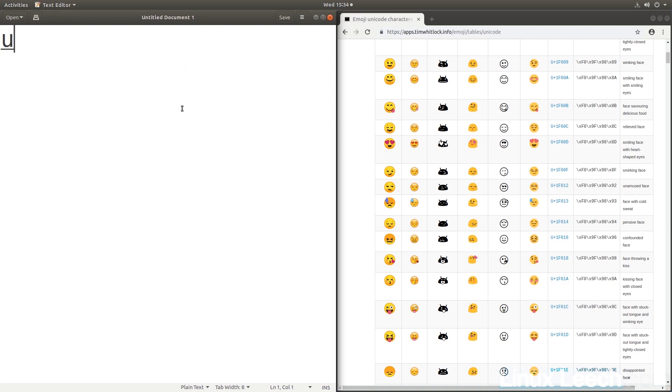Hold Ctrl, Shift, and U, and then enter in a code. So let's pick another one—1F60A. And there you go.